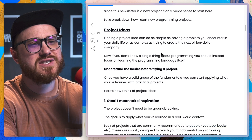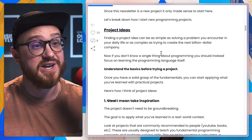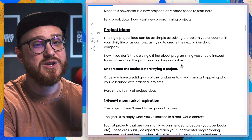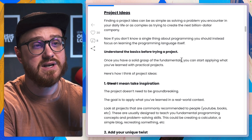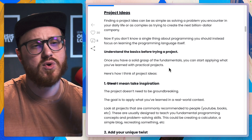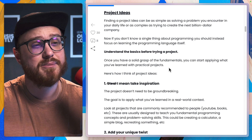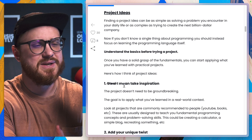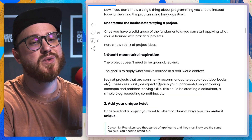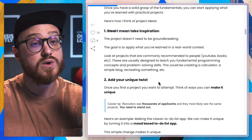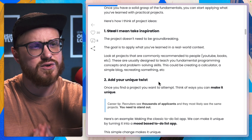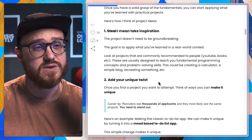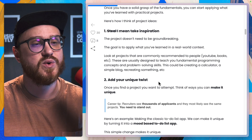Project ideas. Finding a project idea can be as simple as solving a problem you encounter in your daily life, or as complex as trying to create the next billion dollar company. If you don't know a single thing about programming, you should focus on learning the programming language itself - understand the basics before trying a project. Once you have a solid grasp of the fundamentals, you can start applying what you've learned with practical projects. Take inspiration - the project doesn't need to be groundbreaking. The goal is to apply what you've learned in a real-world context. Look at commonly recommended projects from YouTube, books, etc. - these are designed to teach fundamental programming concepts.